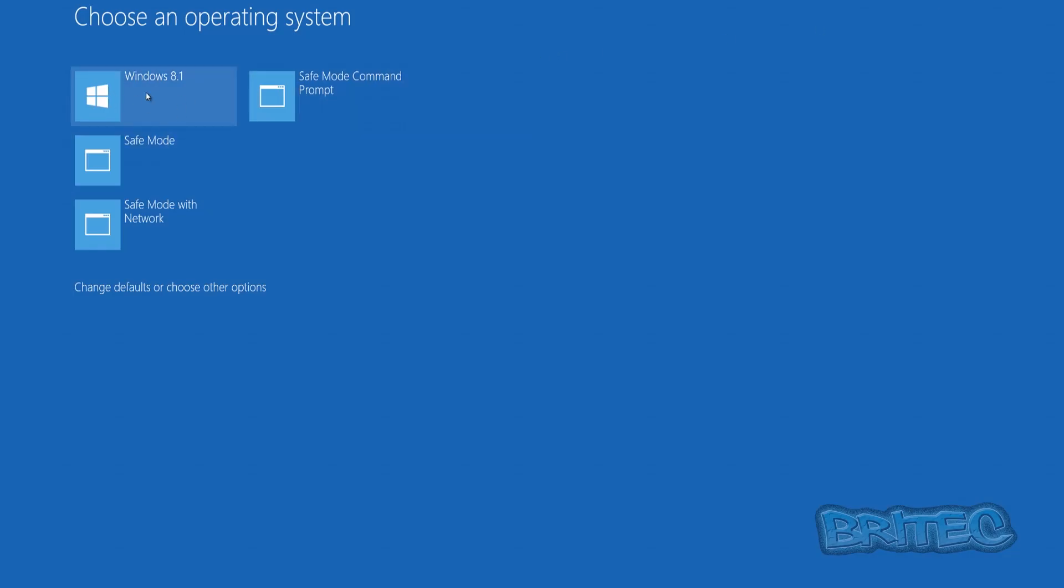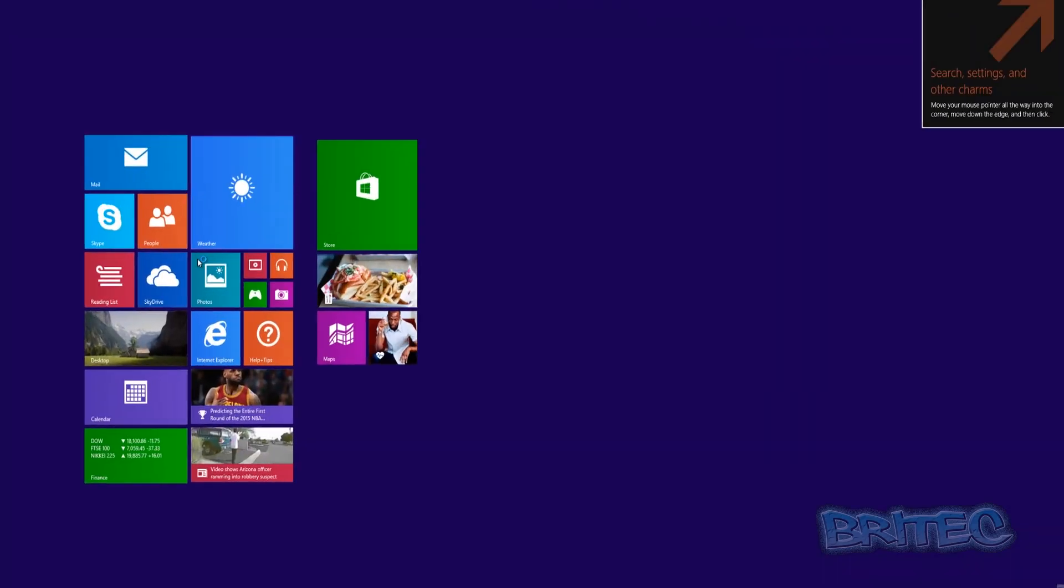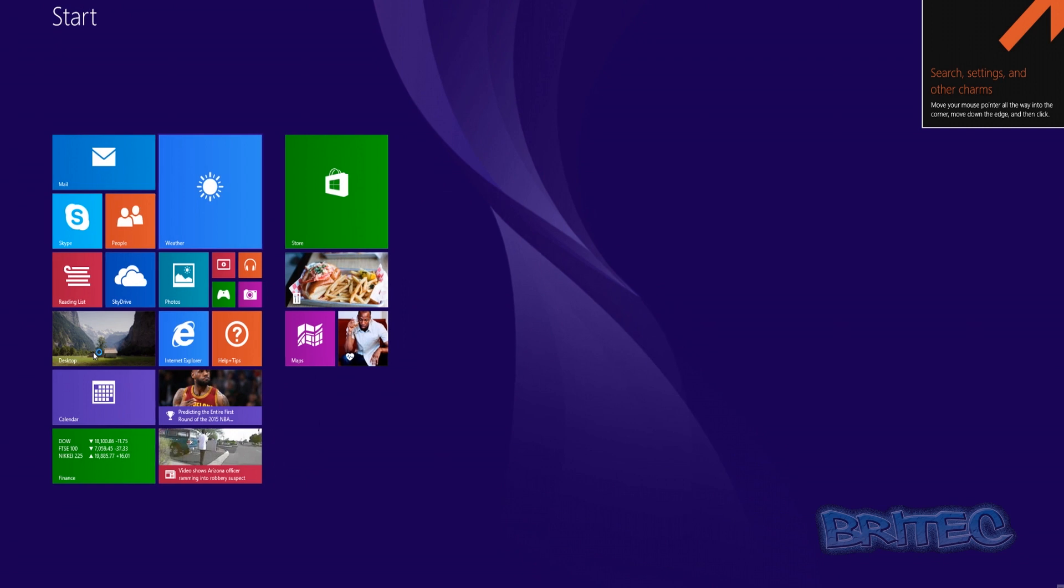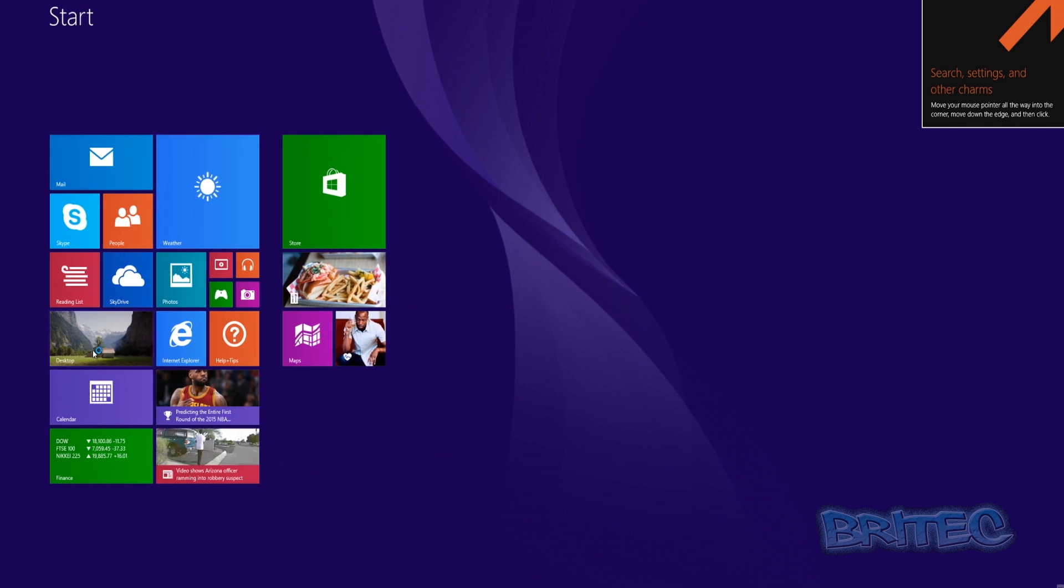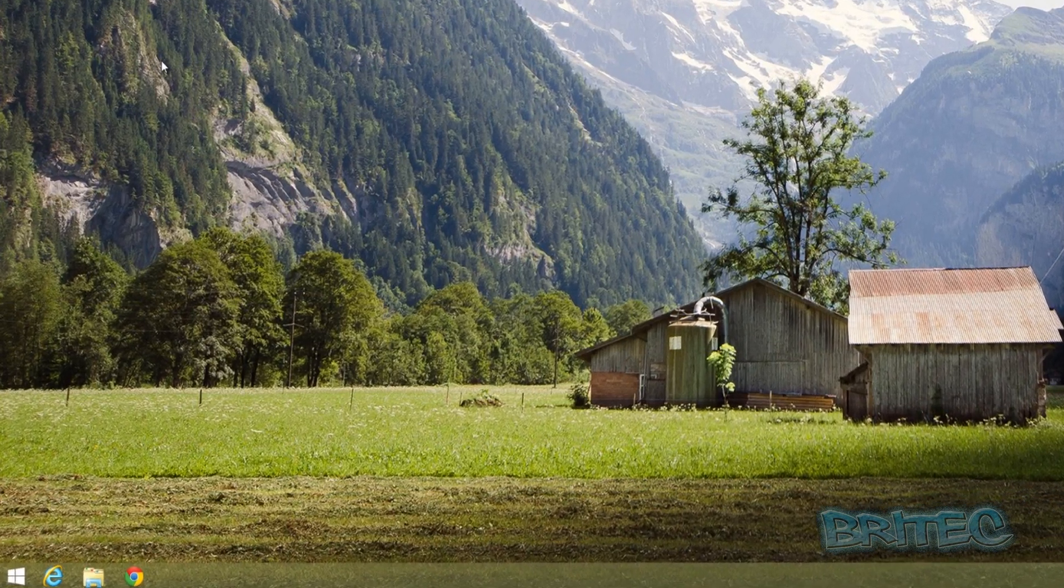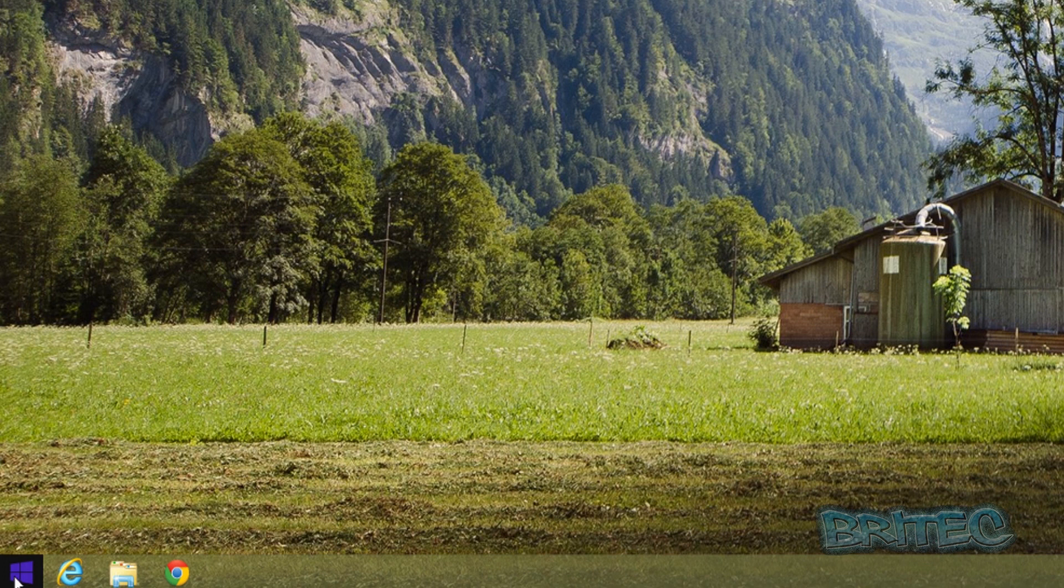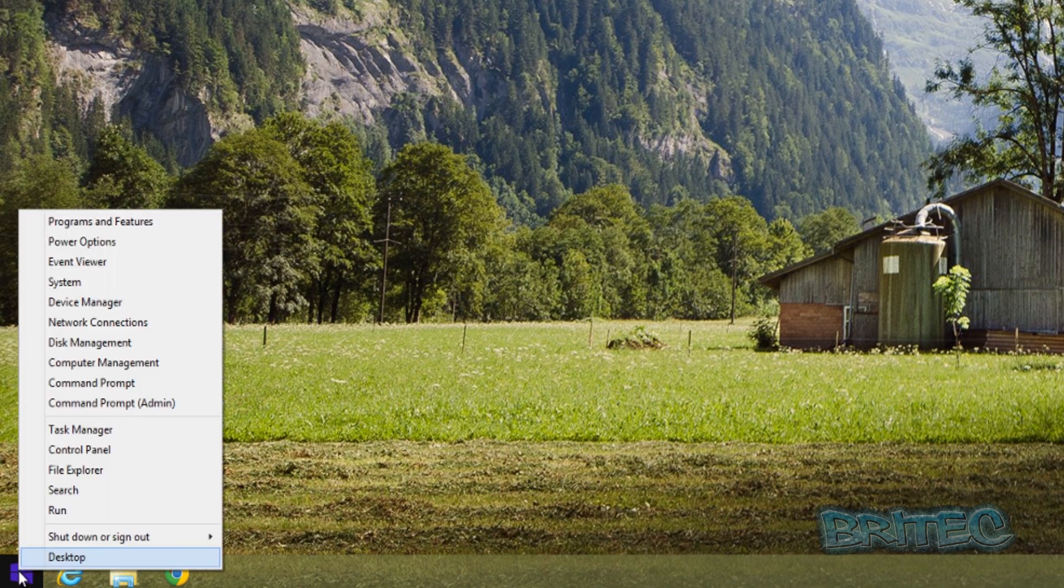Now we're back in Windows 8.1. Hit the desktop, and once you're back at the desktop, if you want to delete these boot entries, you can right-click.